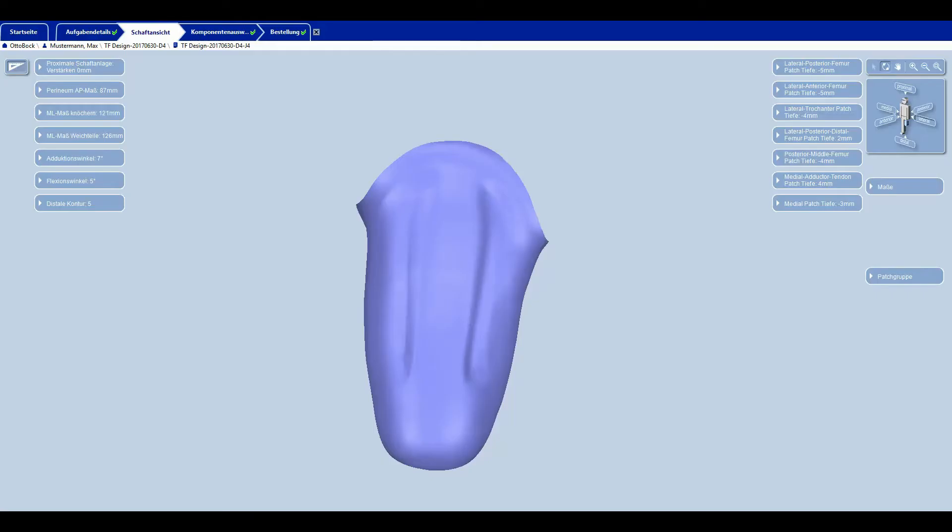A three-dimensional view of the calculated prosthetic socket can be seen in the socket view tab. This can be custom adapted for an optimal fit.